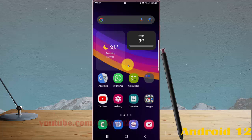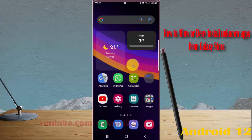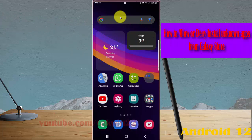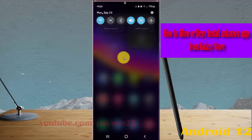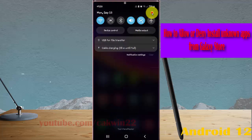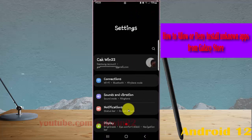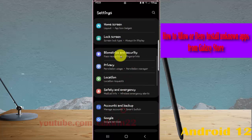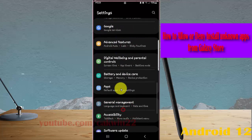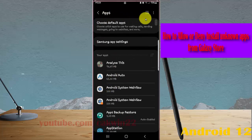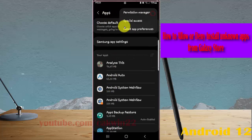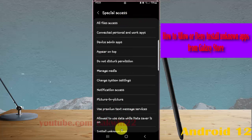To allow or deny install unknown apps from Galaxy Store in Samsung Galaxy S22 Ultra, open Settings. Swipe the notification panel and tap the Settings icon. Scroll down the Settings screen, find Apps, and tap Apps. Next, tap the three-dot icon, select Special Access, and scroll down the screen.